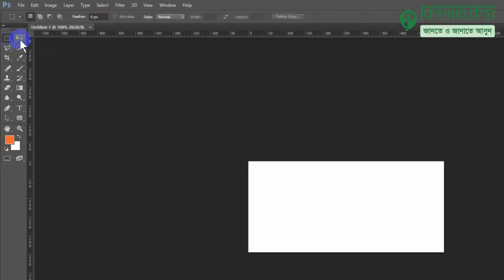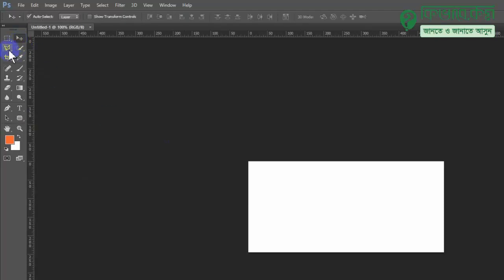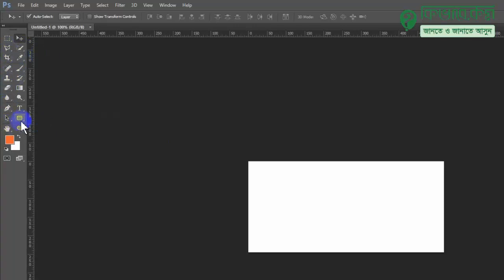The mouse pointer indicates the Move Tool. We can also select other tools using the keyboard. This is the Crop Tool, and we can select the Polygonal Lasso Tool and the Eraser Tool using the mouse pointer.